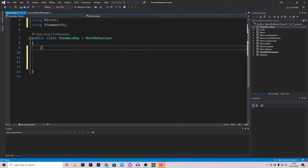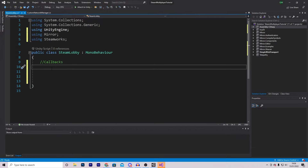Starting off, we are going to be creating some callbacks. Callbacks are essentially just functions that get called whenever something happens with Steam. For instance, when someone joins a lobby, a Join Lobby callback will be called. I know it's a little bit confusing, but you will start to understand very soon.